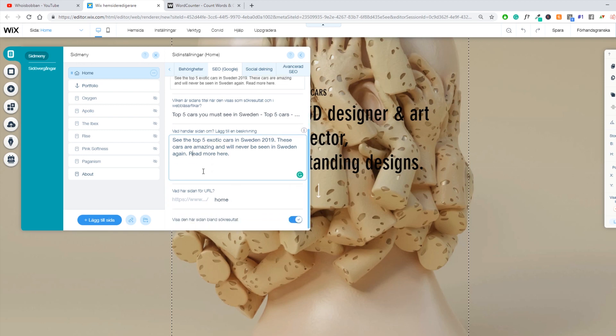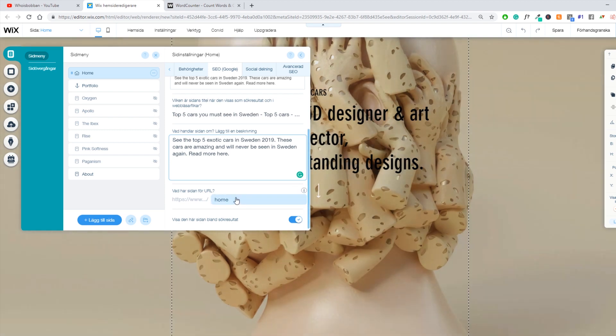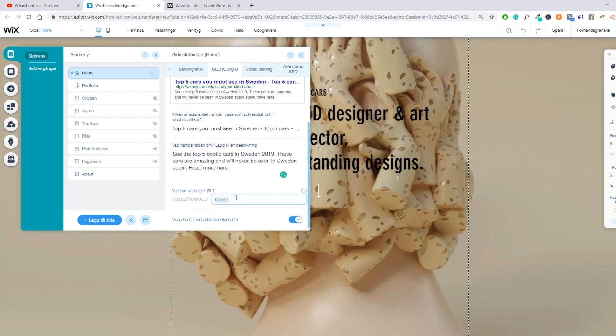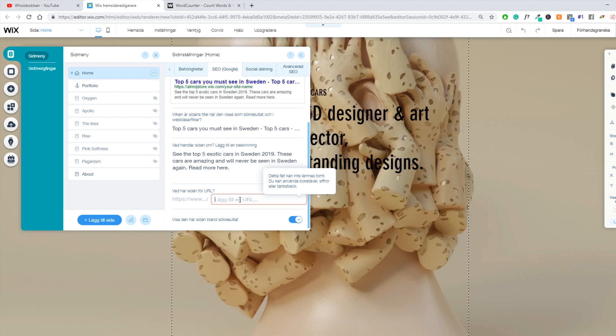The last thing we want to check on this is your website slug. Let's say this page was not our homepage. Right now it is. But let's say it was not our homepage. We want to change the slug of your page, which is the ending of your domain. So let's say my domain is whoisbobbin.com. You want to have it slash top five cars Sweden or something related to the content.